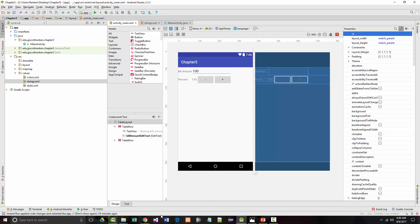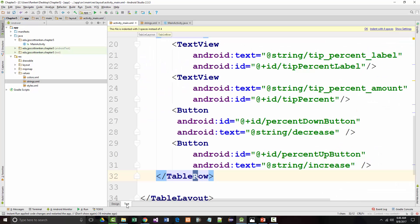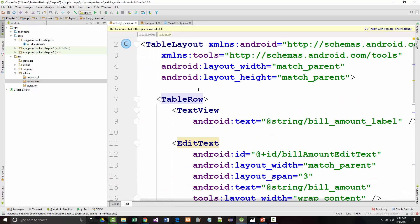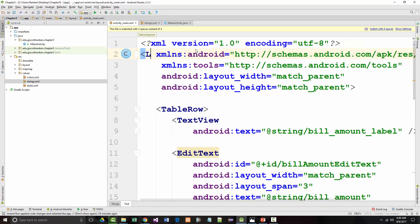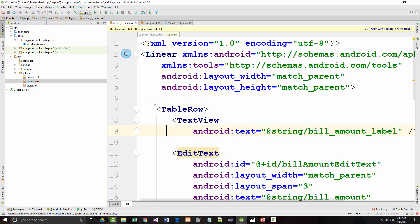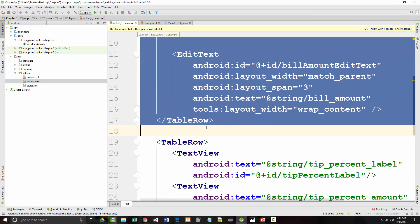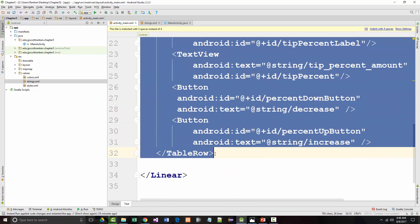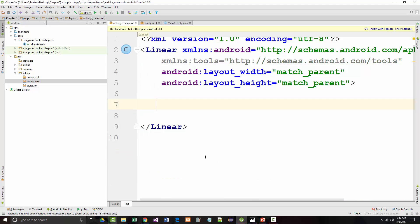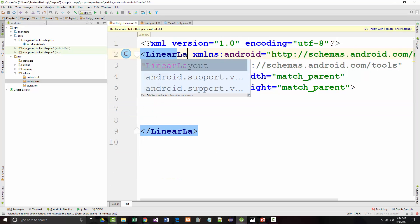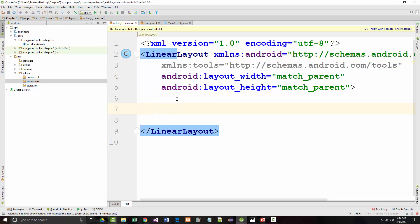I'm going to jump back into my XML here and reset this so that it is a linear layout. Then I'm going to remove everything that's inside of it.